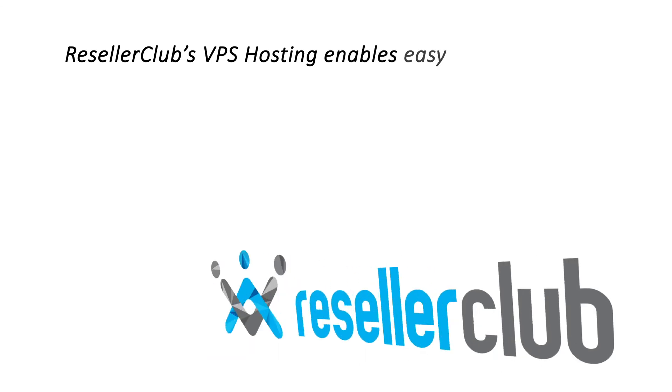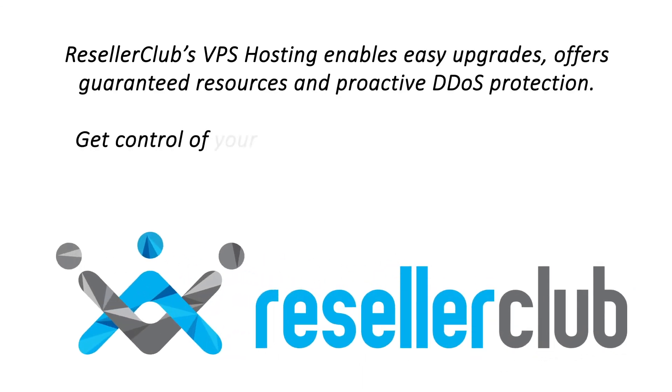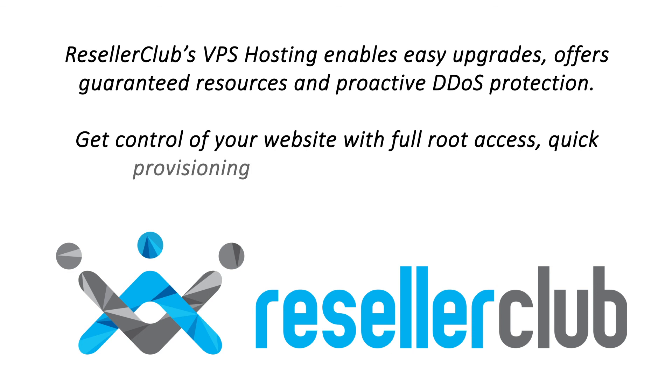ResellerClub's VPS hosting enables easy upgrades, offers guaranteed resources and proactive DDoS protection. Get control of your website with full root access, quick provisioning and a powerful control panel.